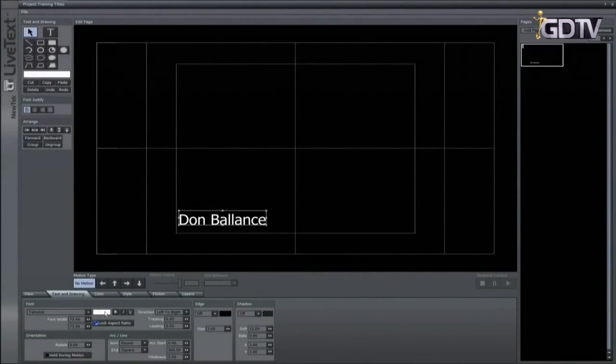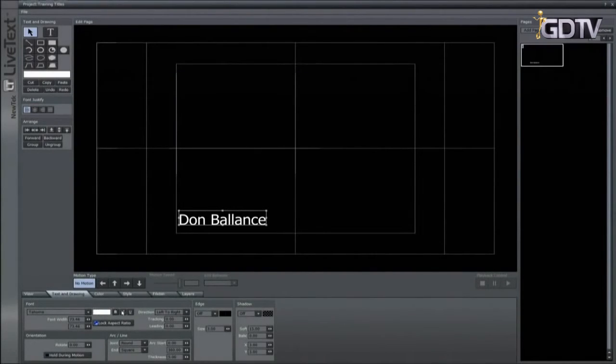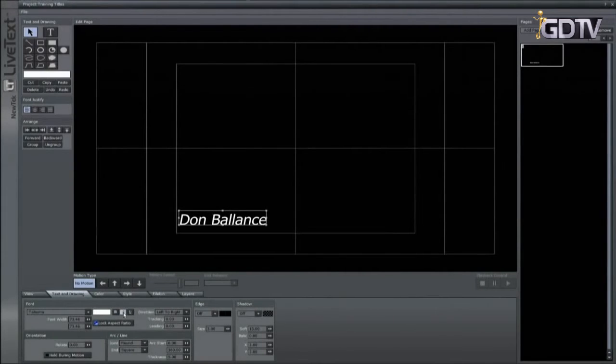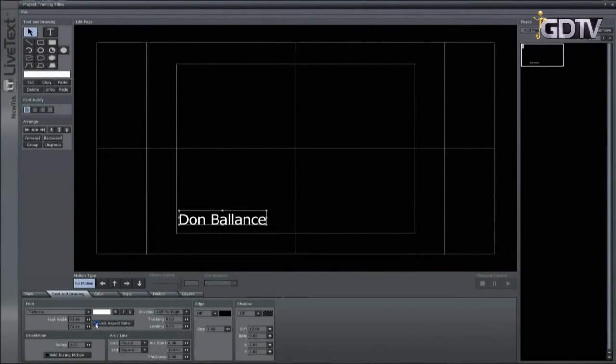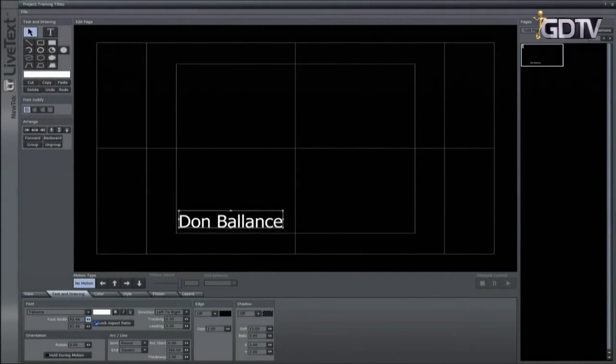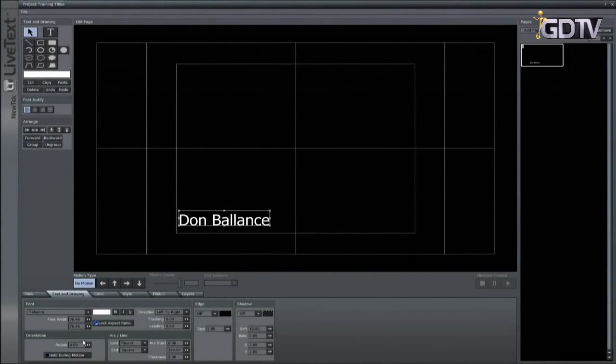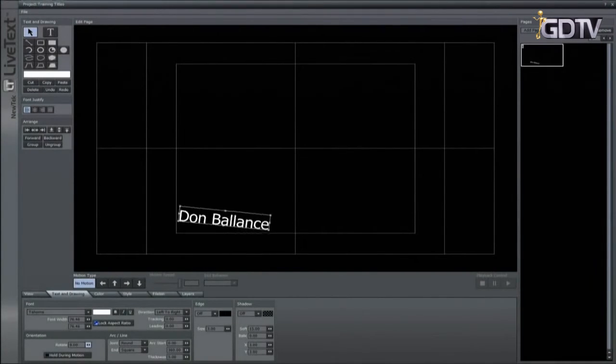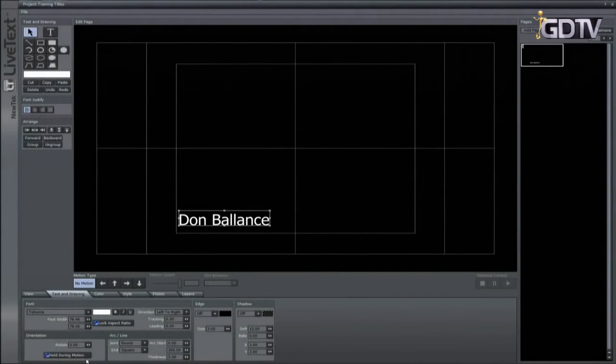There is a color picker for font color as well as some style tools such as bold, italic and underline. You can choose a typing direction and size the text using these controls. Locking the aspect ratio here assures that the text will be sized on x and y instead of stretching it on one axis. There is also a control for rotation. If you are creating scrolling or crawling text you can select items and click on hold during motion to lock them so they don't move during the scroll or crawl.